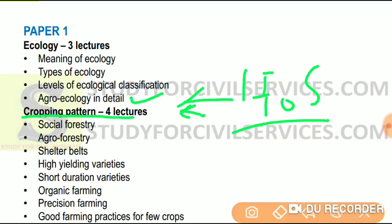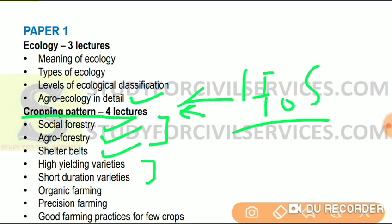Next, we talk about cropping patterns — this will be covered in four lectures. It includes social forestry, agroforestry, shelter beds, and we will compare and contrast social forestry and agroforestry. We will also compare high yielding varieties and short duration varieties — high yielding varieties give more yield, and short duration varieties grow faster. Then we will do organic farming and precision farming, and good farming practices for certain target crops to understand how we can improve their yield.